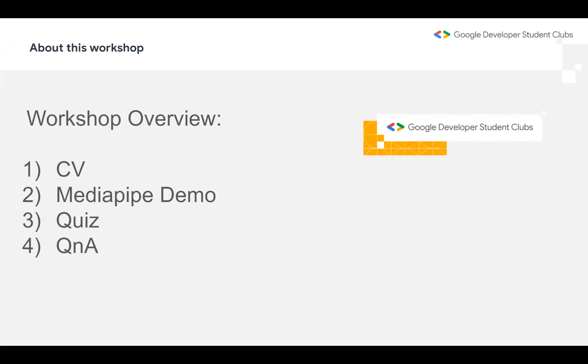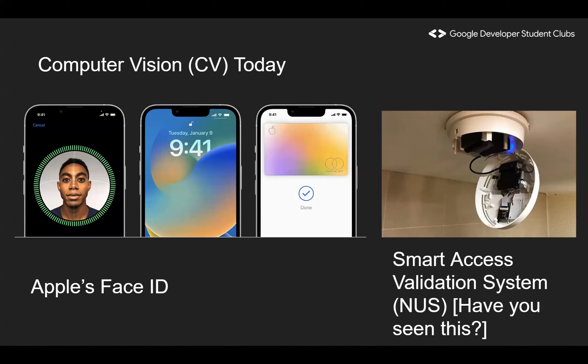CV is everywhere in today's world. It appears in Face ID on our phones — Apple Face ID — and it appears in the smart access validation system we see in NUS. The theory behind both of these is rather similar. They are both fundamentally classification models. Apple Face ID essentially classifies whether the person looking at the phone is the owner or not. The AI goes through neural networks and detections to output a binary result — one or zero — and if it sees the owner, the phone will be unlocked.